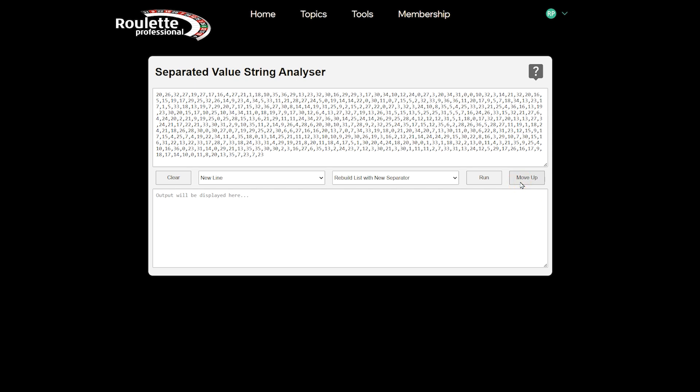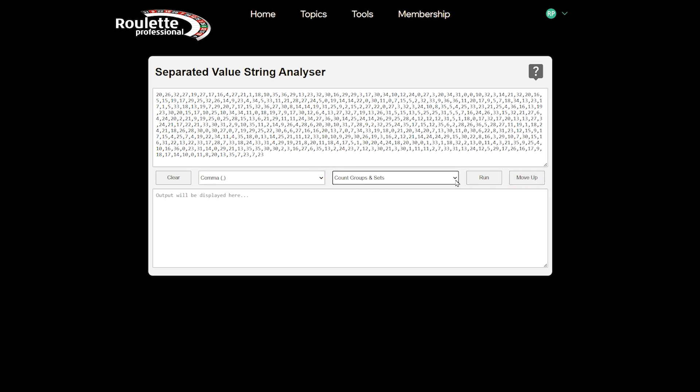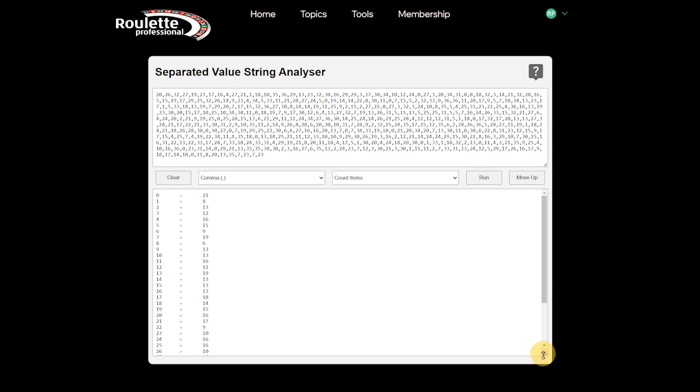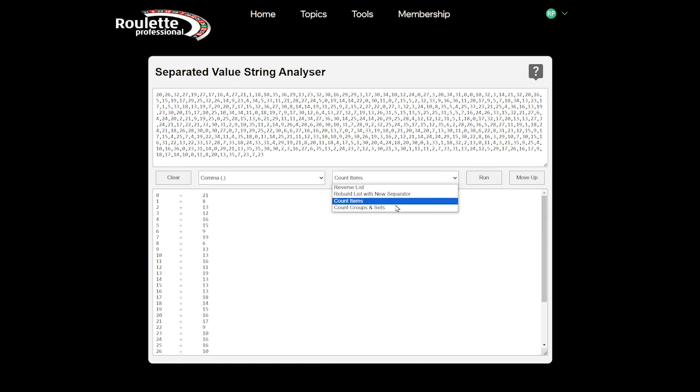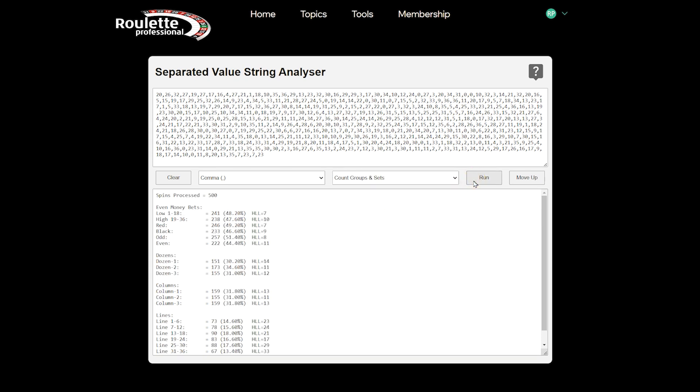We'll move the data up again. Now let's split on the comma, and choose Count Items so we can see how many times each pocket won. OK, that's useful. Now let's see what the Count Groups and Sets option does.